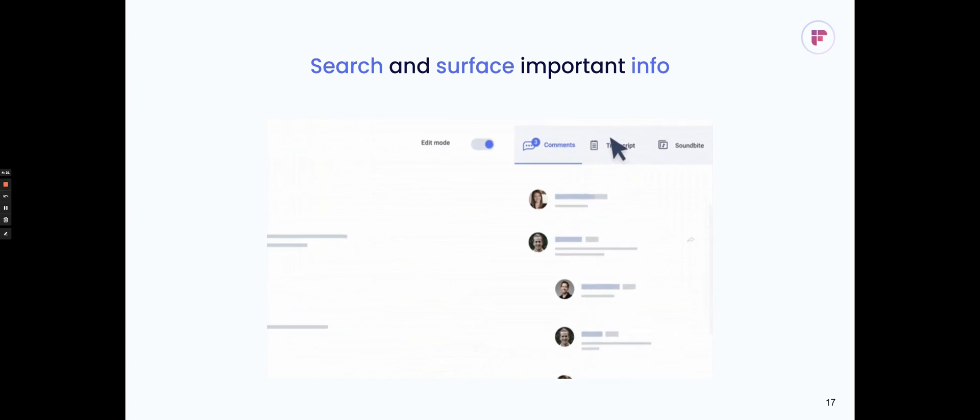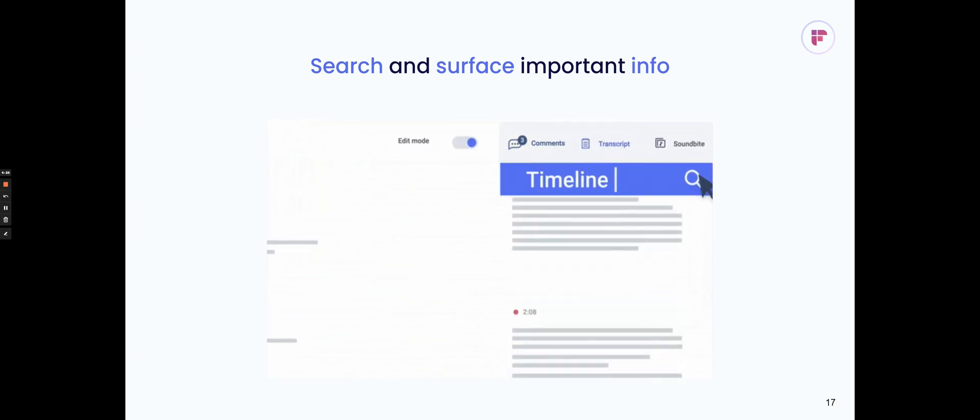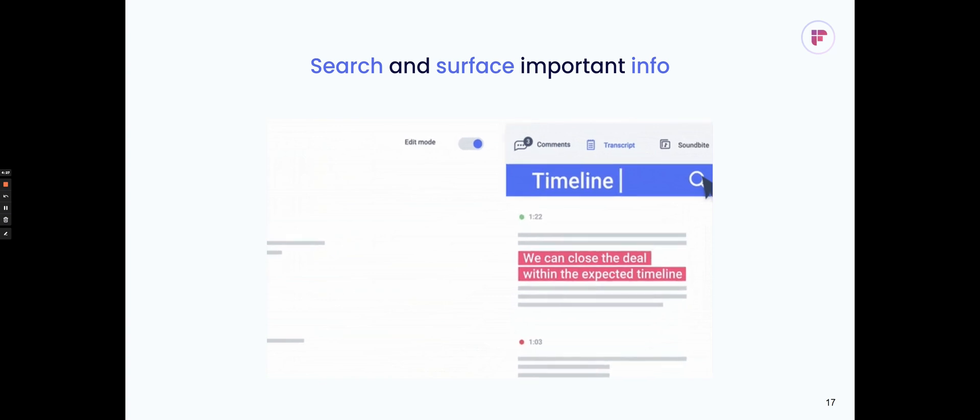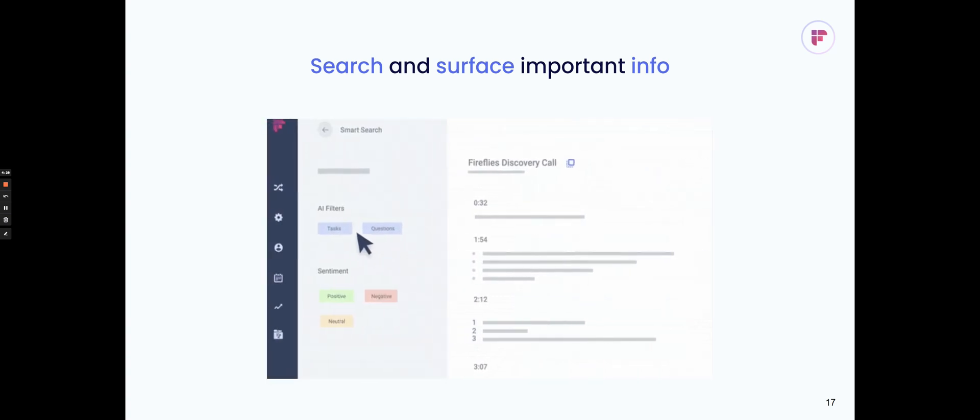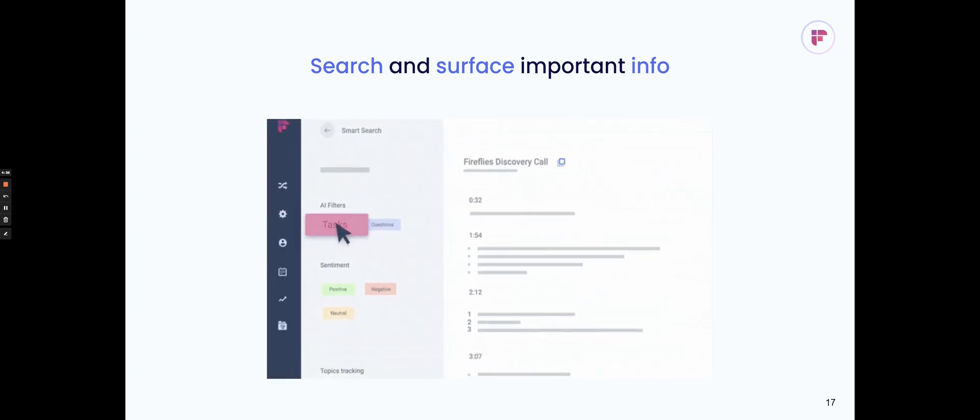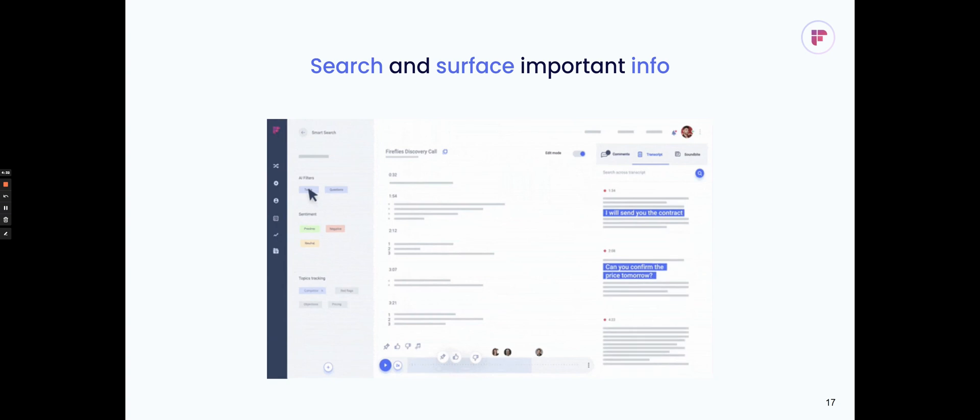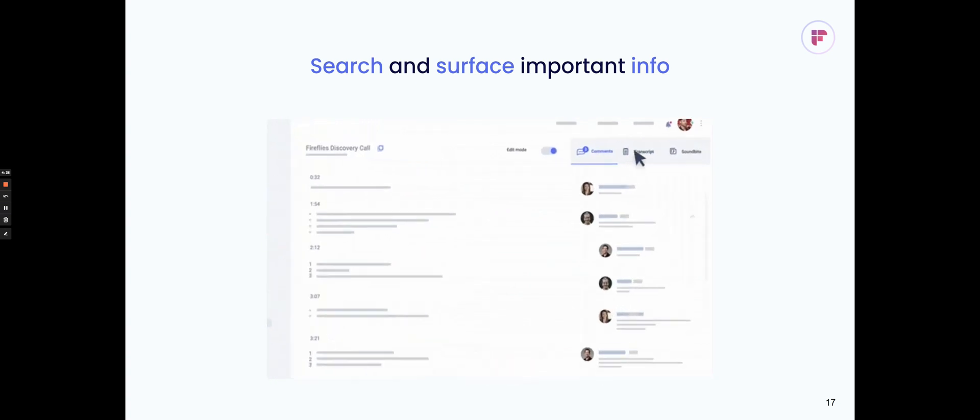You can search through the transcript, like I mentioned before, across keywords, key topics, and identify really important parts really quickly. We also have smart search filters. These AI filters will surface up action items, next steps, questions, dates, times, other important information.